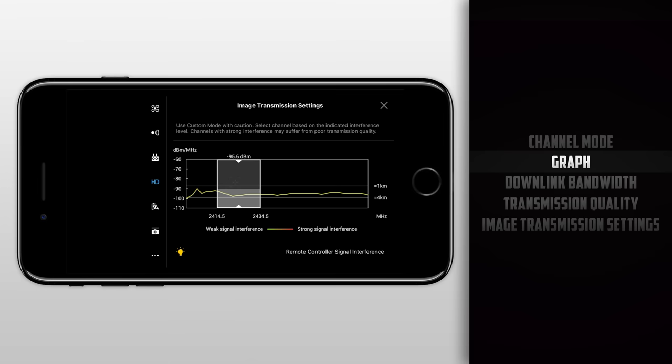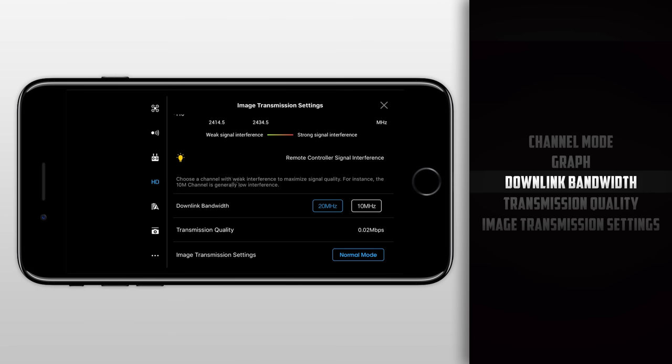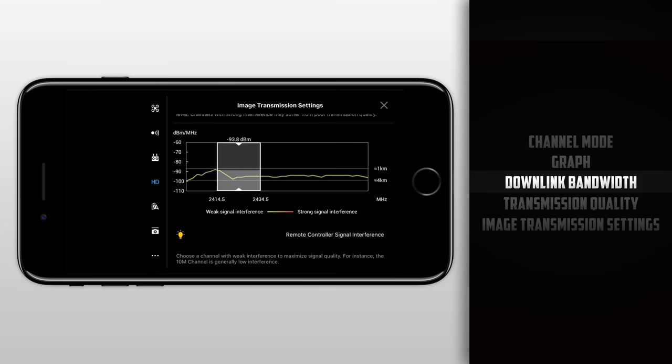Moving along, we have downlink bandwidth which gives you two separate options: 20 megahertz and 10 megahertz. These are known as channel widths. You notice that right now with 20 megahertz selected, this highlighted rectangle or channel width is fairly large. Switching it over to 10 megahertz cuts the channel width in half.